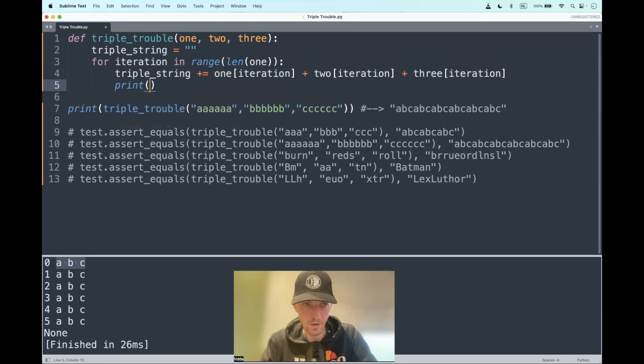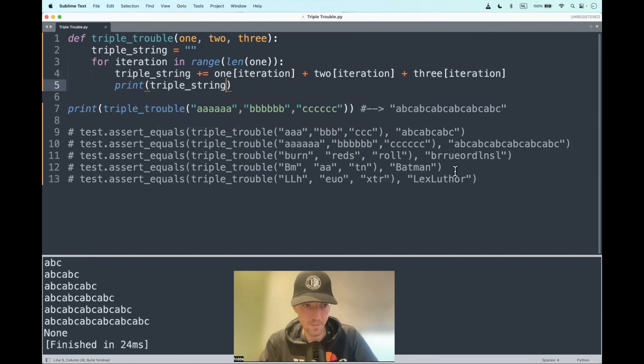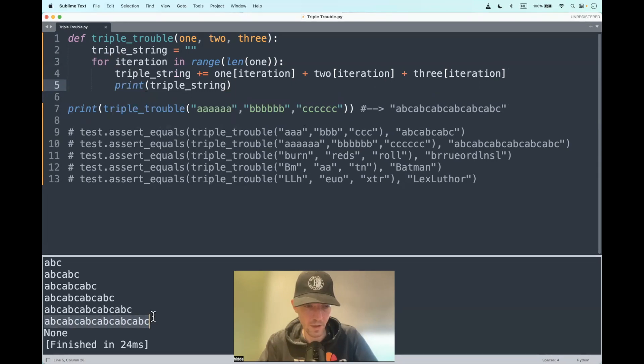Let's do a little check if it's working as designed. Yeah, so the first iteration you get ABC, then you get ABC ABC, and so on and so forth till you end up with the string that is actually expected.